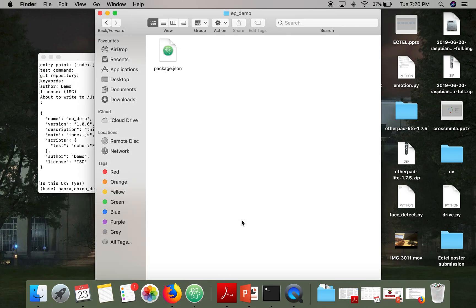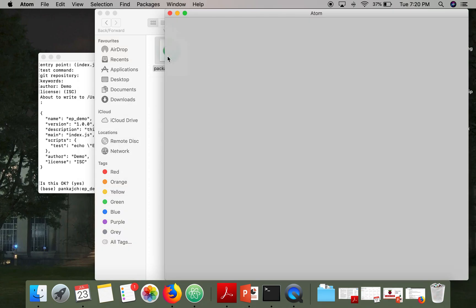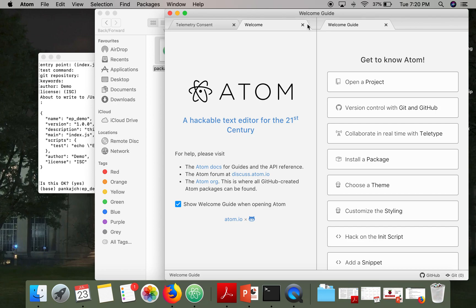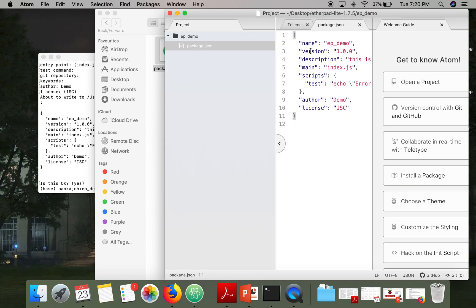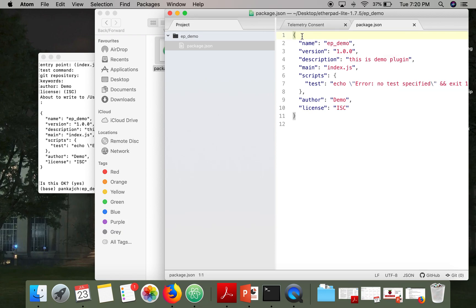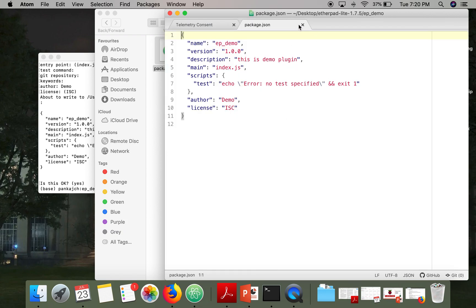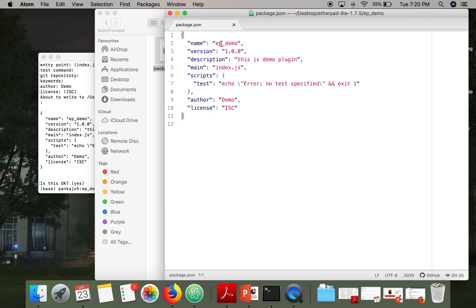Okay, so as you can see a file has been created, and if you open that file, so this is the file. This file is actually providing information about our package. So the name of our package is ep-demo.